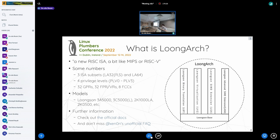So what is LoongArch? According to the introductory commit, it's a new RISC ISA, a bit like MIPS or RISC-V. It indeed is — it's basically very similar to RISC-V when you look at its userland programs, but its privileged architecture has a lot of reminiscences of MIPS.